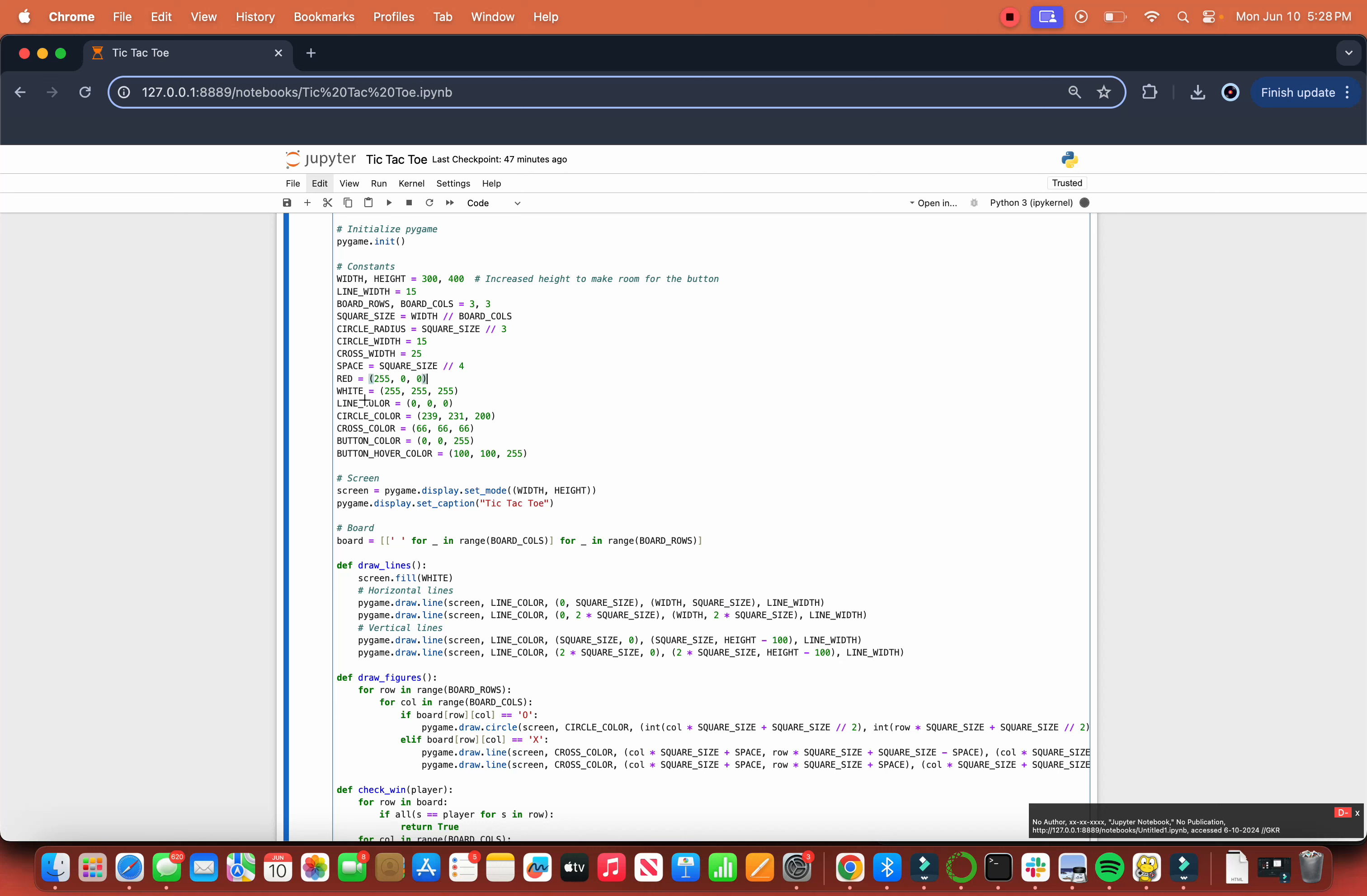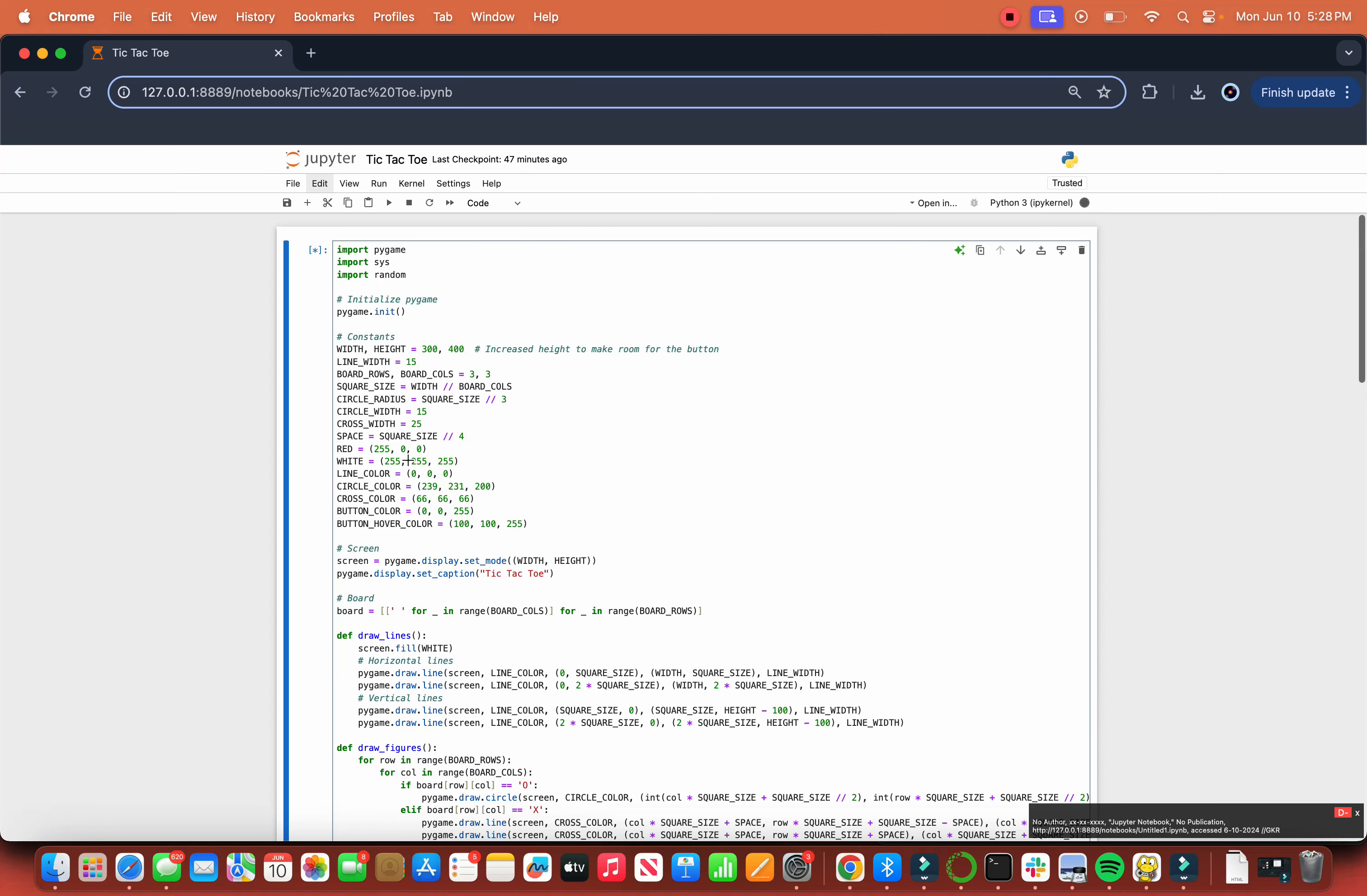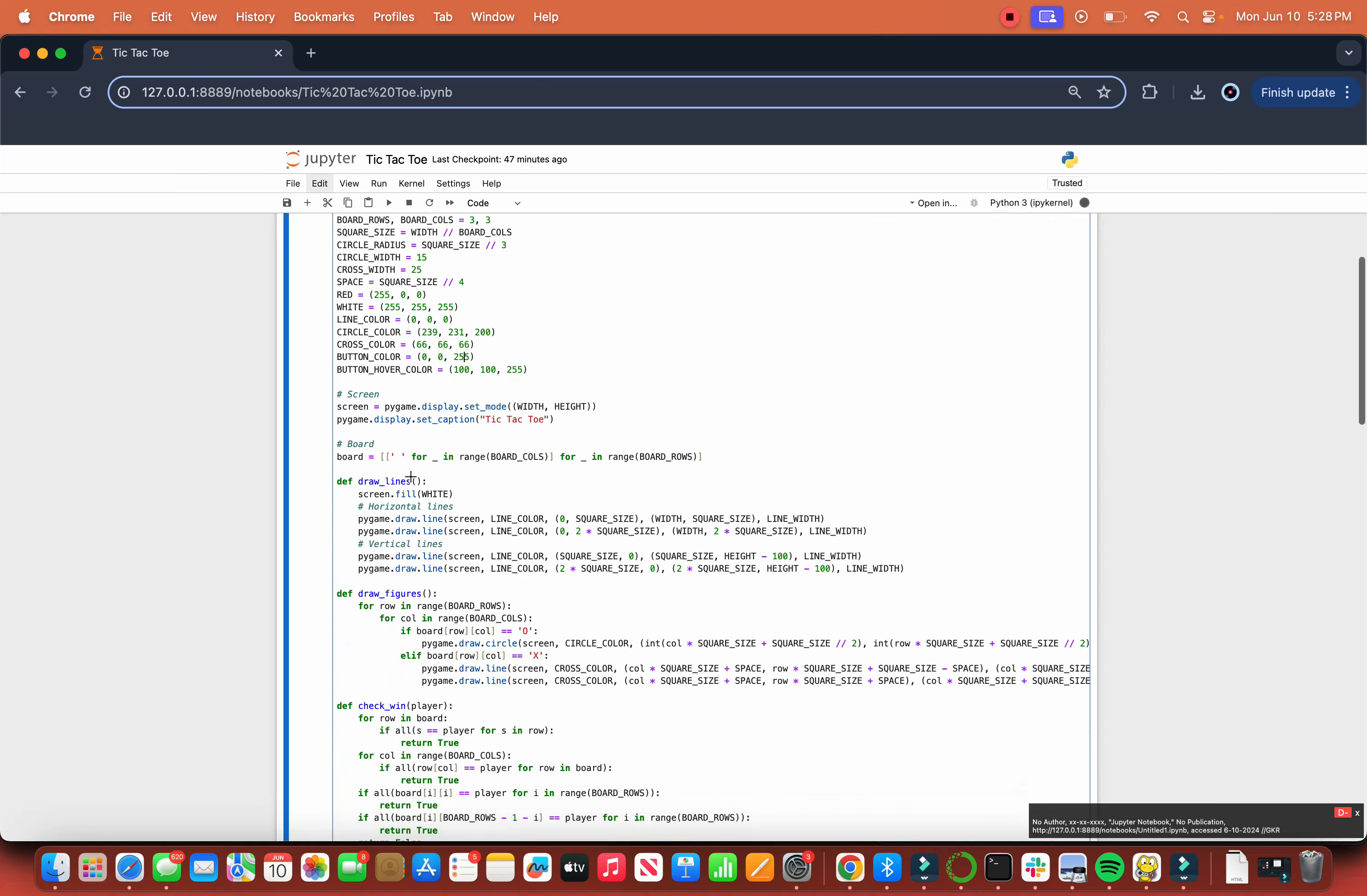Using RGB, white is all 255s. Line color is 000, which is black. Circle color is this type of cream color. Cross is a type of gray. The button color is 00255, which is blue, and the button hover color becomes a lighter blue. So now we have all the constants put aside, let's go into the actual game.